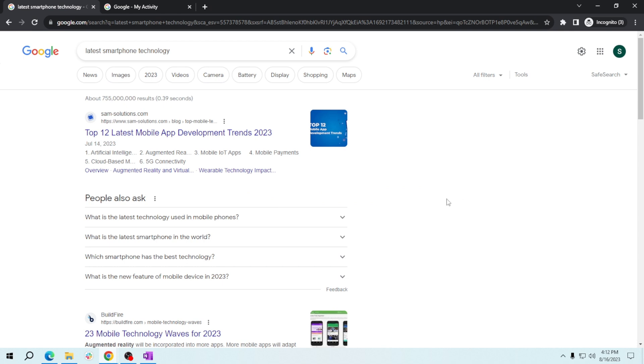Once you hit enter or click the search button, you'll see the search results page with various articles and websites. To filter results by date, click on Tools here.